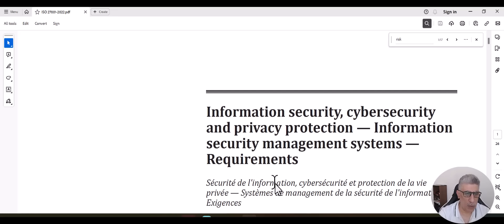Hello and welcome to the ISO 27001 2022 lead implementer training using AI. Today we're going to cover risk management in ISO 27001 and we're going to see how we can really utilize AI when it comes to working with cybersecurity risk — identifying the risk, risk treatment, and risk monitoring. We will cover the full risk management process using AI.